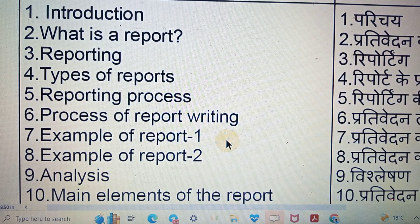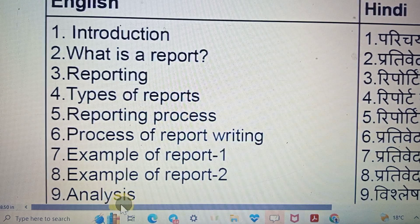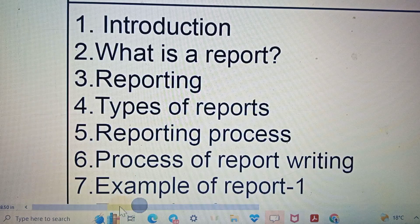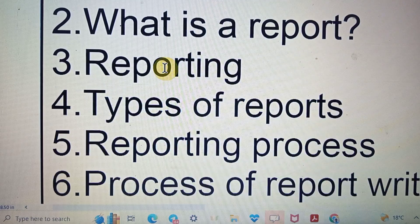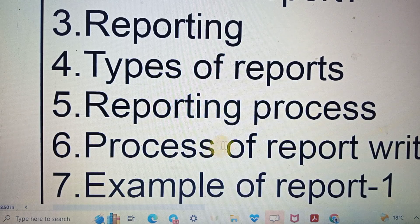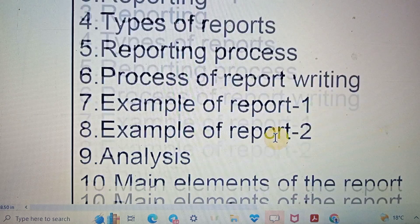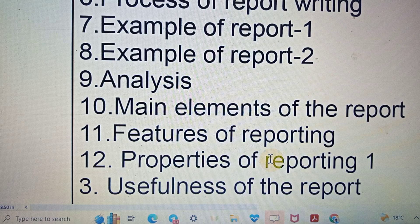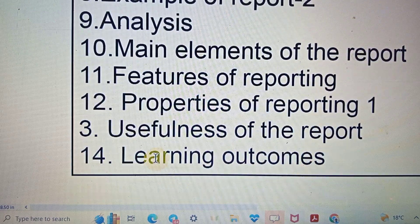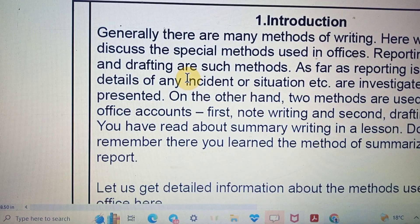Now I explain how many topics will be covered in this PDF. The PDF is available in both English and Hindi, so you can study in any language. Topics covered include: introduction and what is a report, reporting and types of report, reporting process, process of report writing, examples one and two, analysis, main elements of the report, features of reporting, properties of reporting, usefulness of reporting, and learning outcomes.